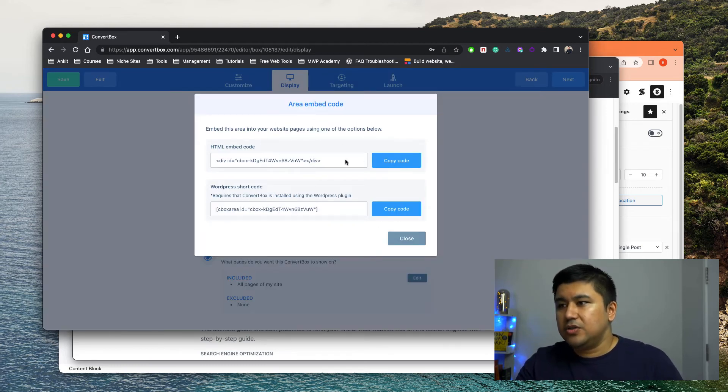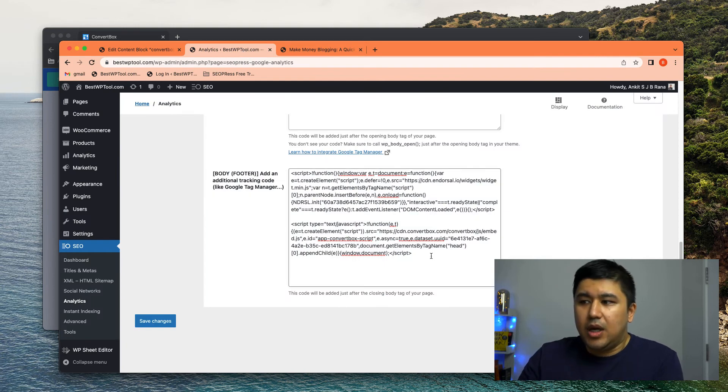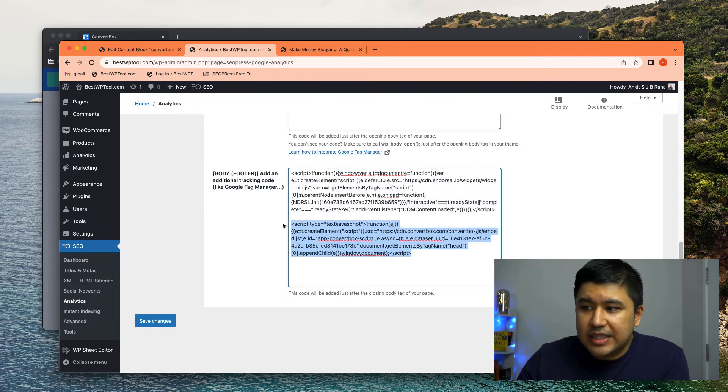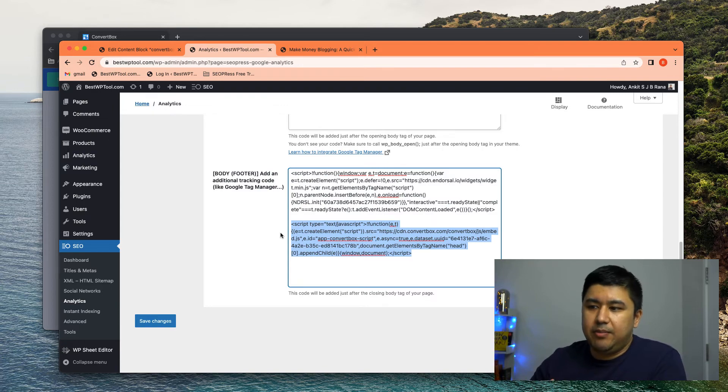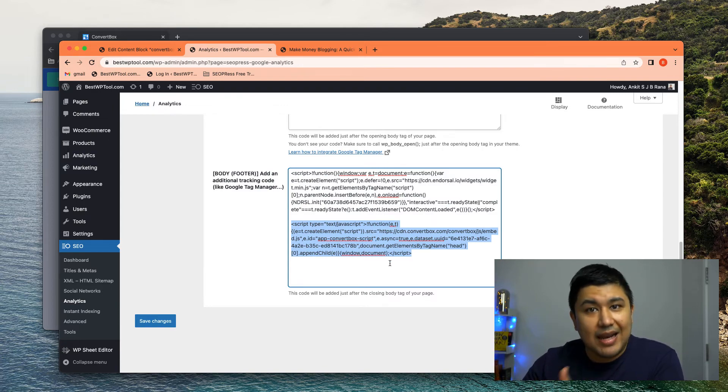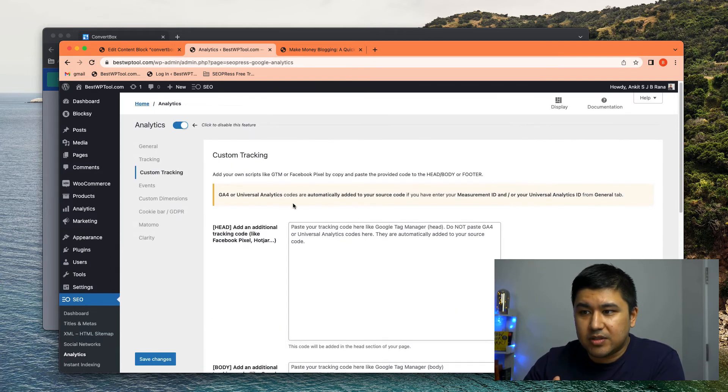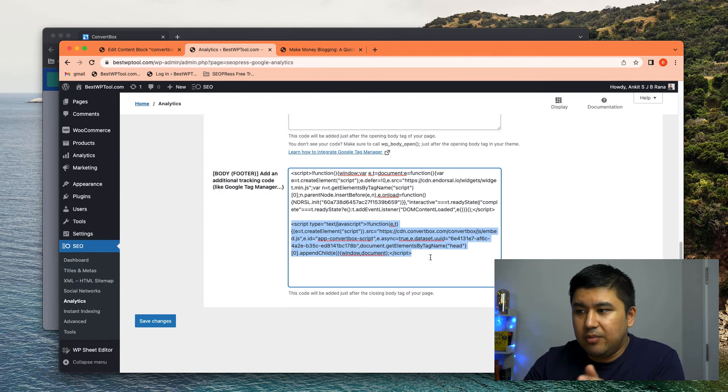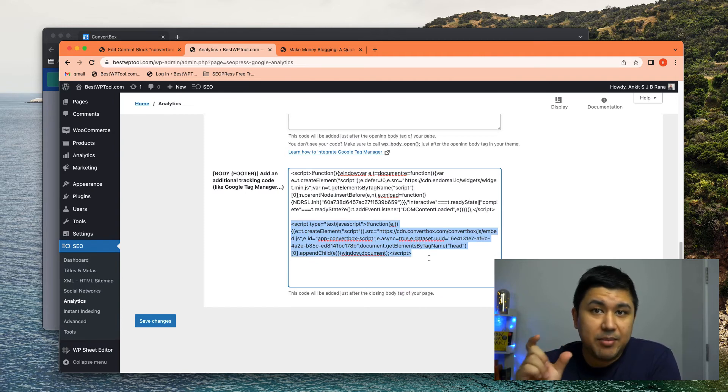So once your ConvertBox is either implemented through the WordPress plugin or it's implemented through the analytics, like the code, the custom tracking code, make sure it's there because without this, that HTML embed code will not work.